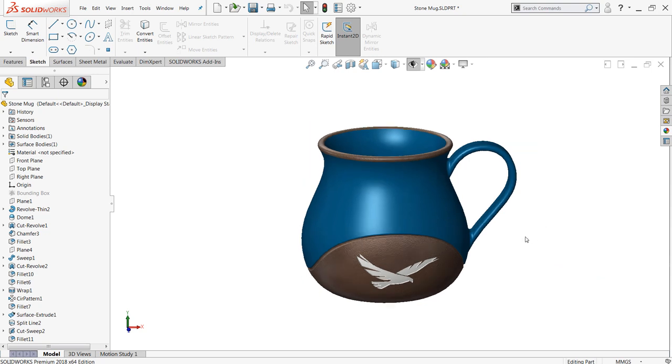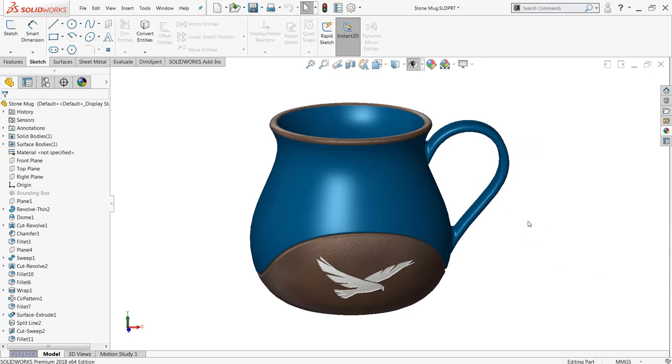The truth is, if you're working with mostly prismatic parts, you're probably not going to have to worry about your print quality settings too much. But on a part like this, it's really going to show up if you don't have a high quality mesh file.